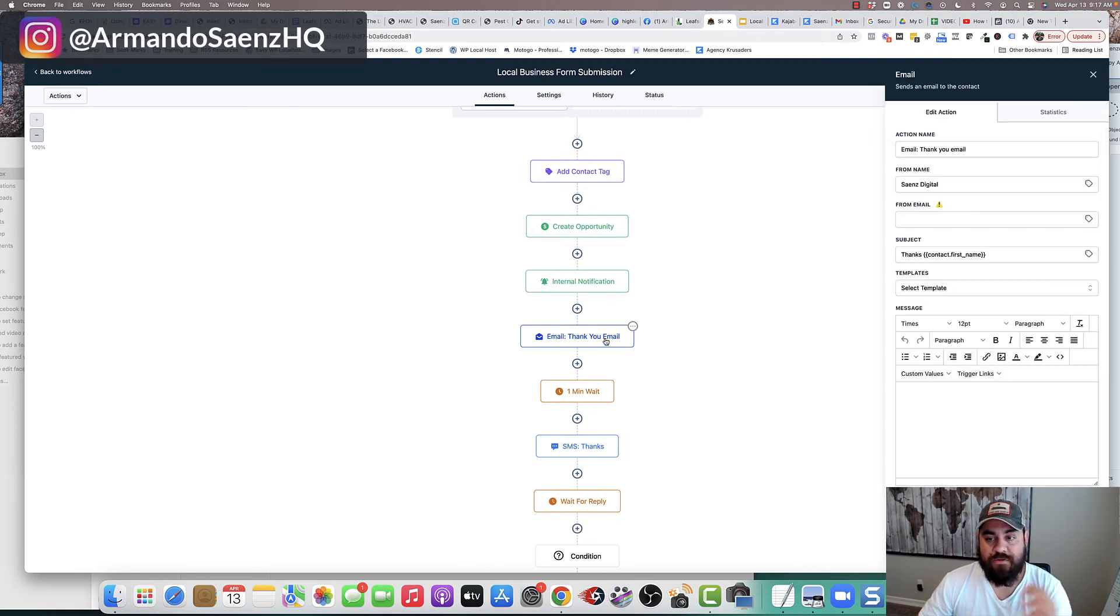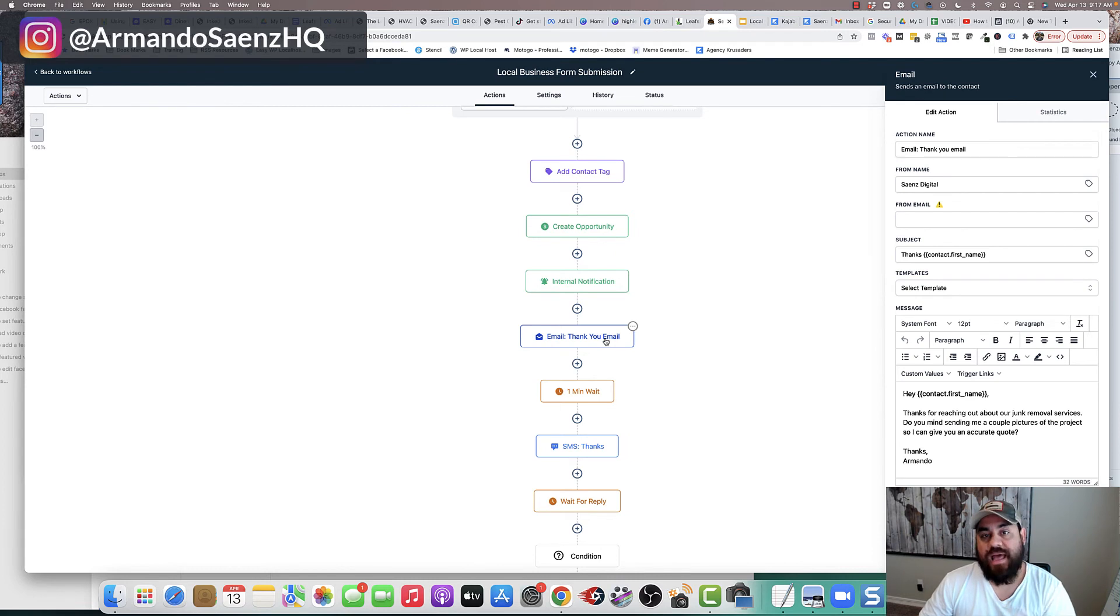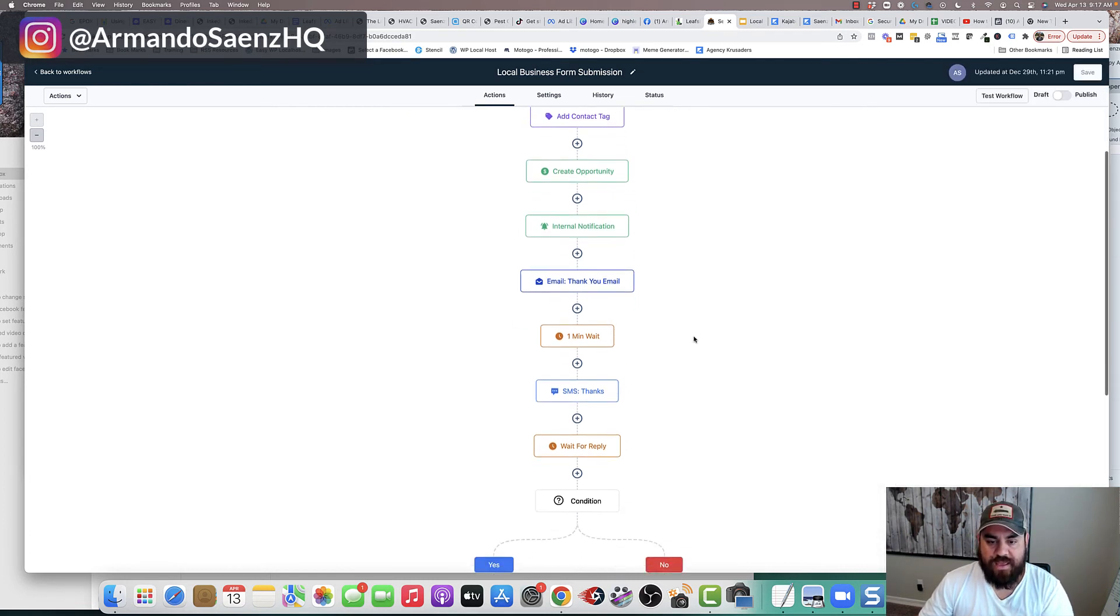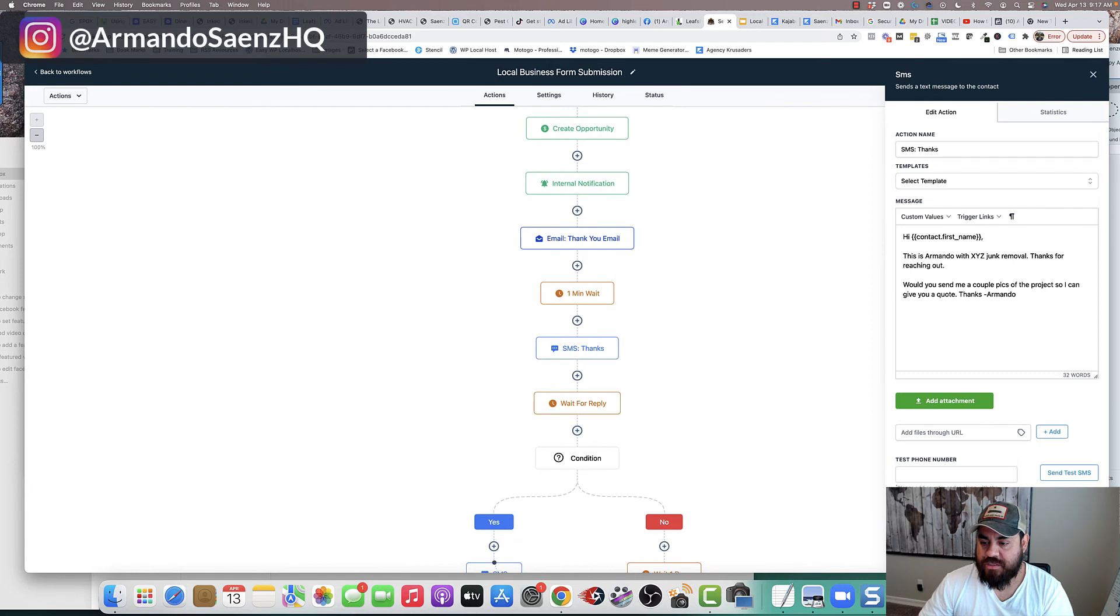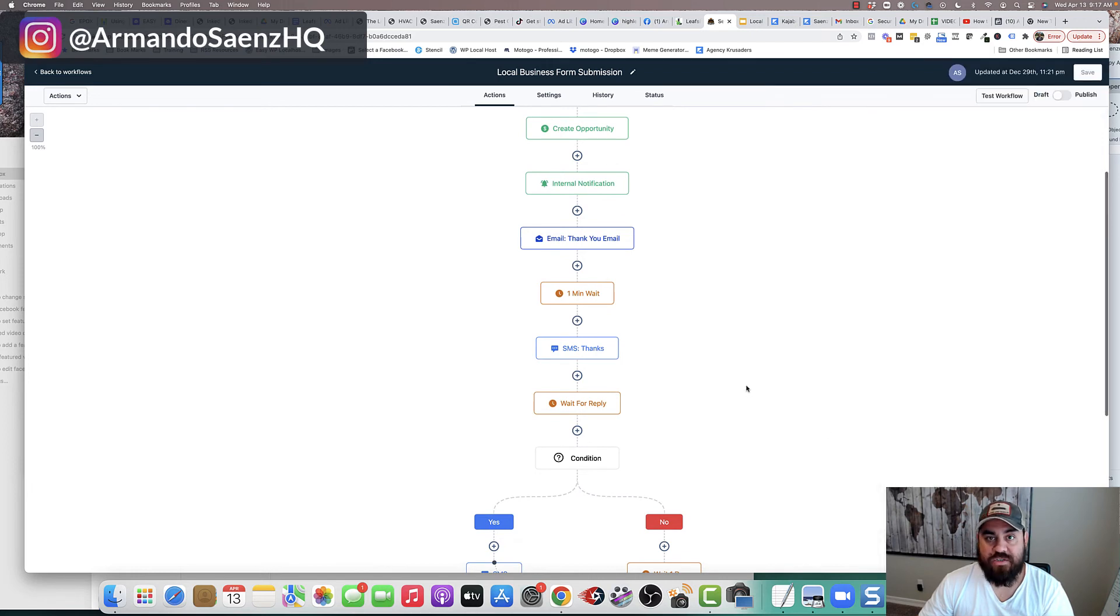The customer, the lead actually gets an email response from you and they get a text message response from you as well.